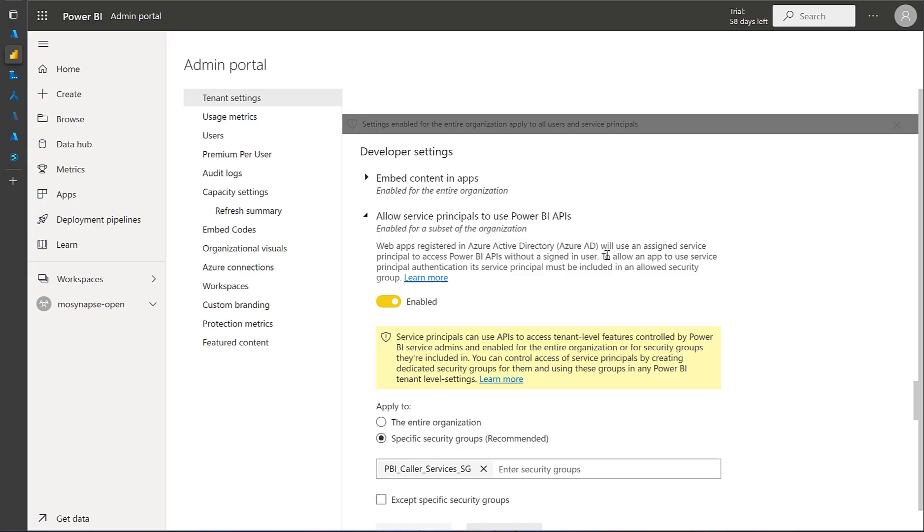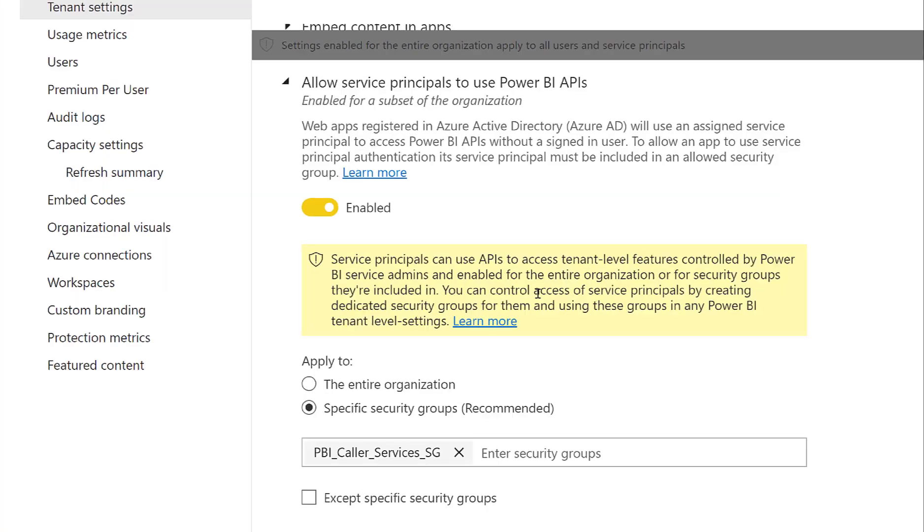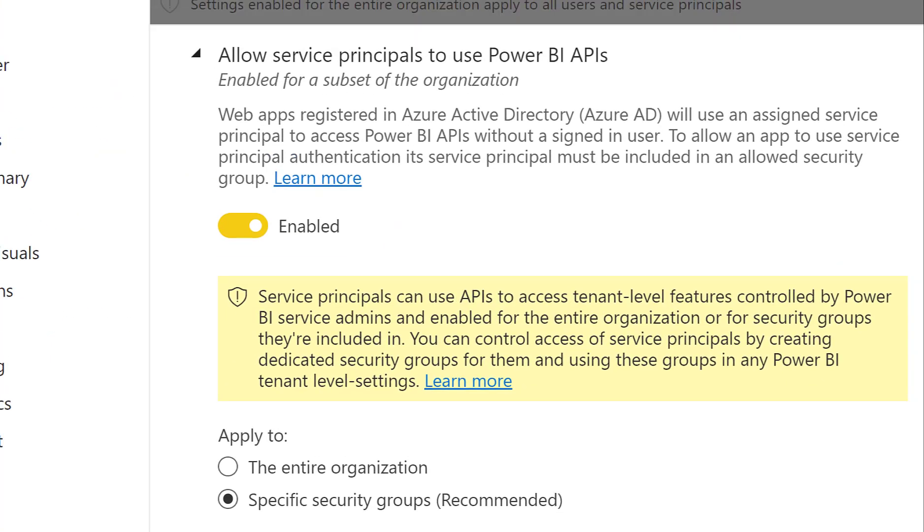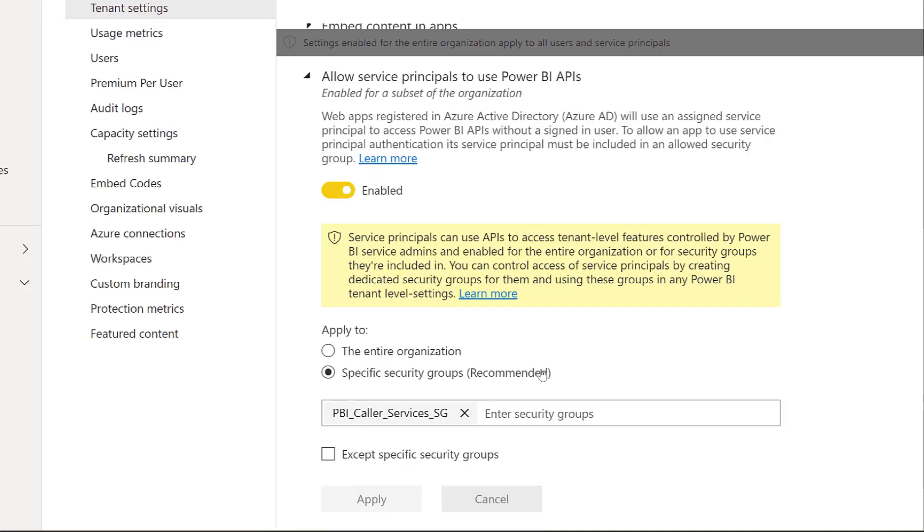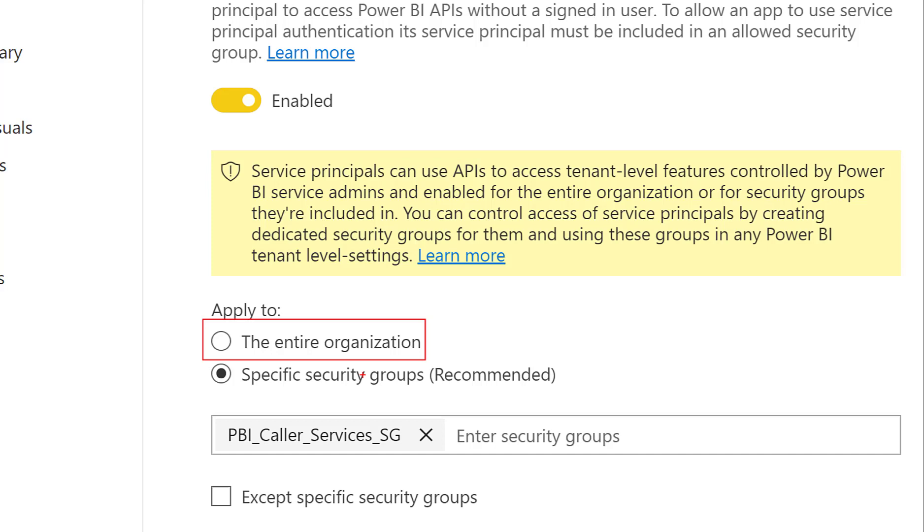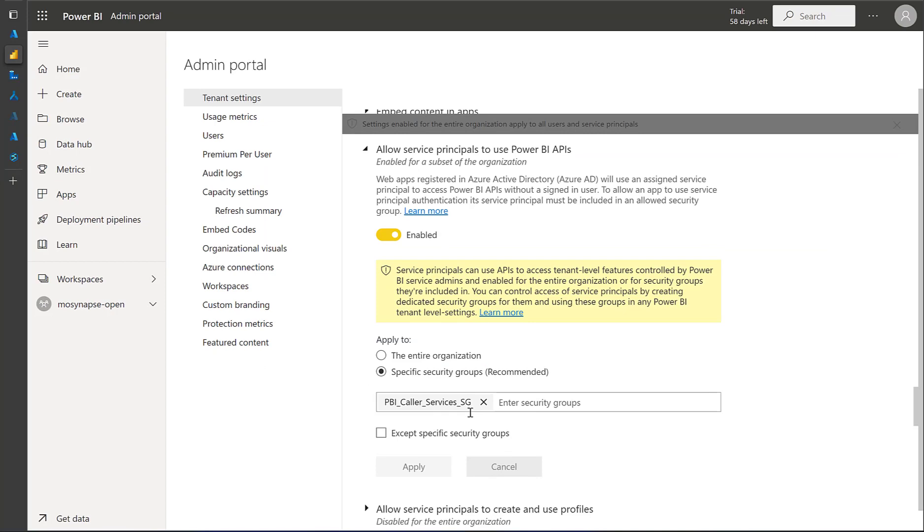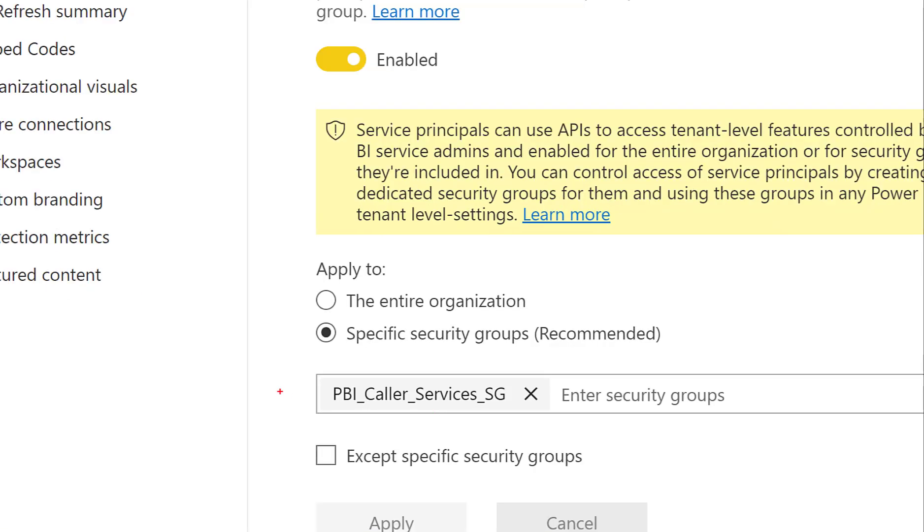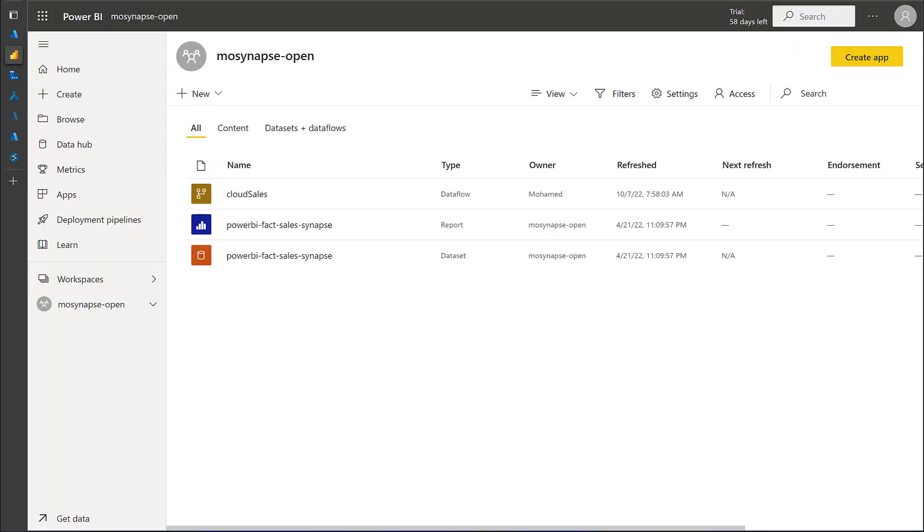In the Power BI admin portal, what I will do is, under the developer settings, I'm going to allow service principals to use Power BI APIs. This is the permission that we need to have. Now, when we enable it, we have two options. One option is to enable it for the entire organization, which should work. However, it's not the secure option, because that means any service principal can connect to the Power BI. I want to limit it to specific service principals, the service principals that I put in the security group, and that's why I'm going to use my security group here that I just created in step one.